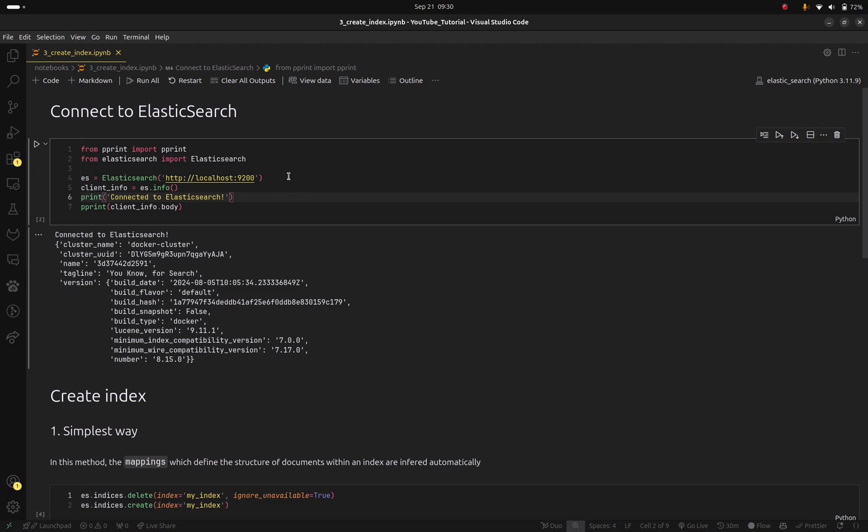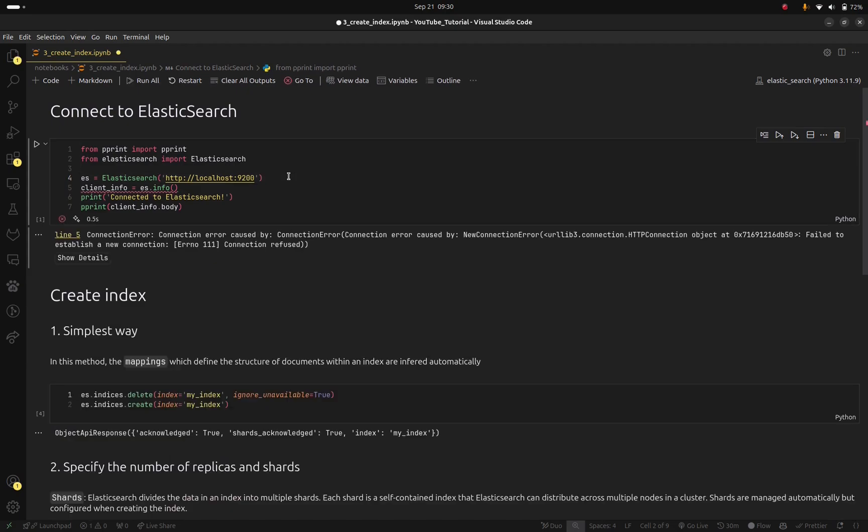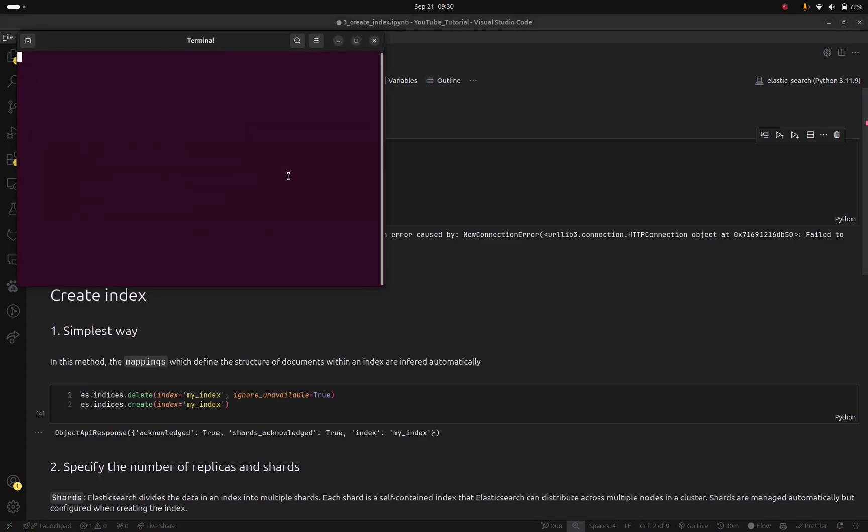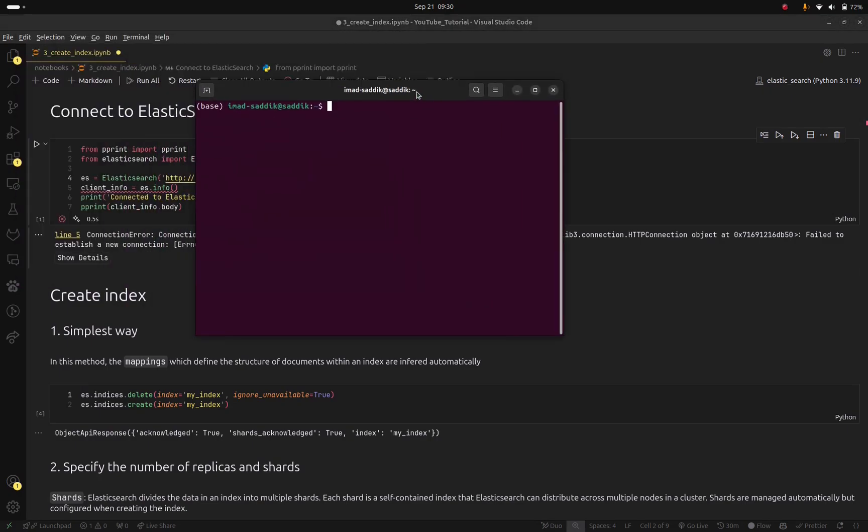First you need to connect to Elasticsearch. If you try to run this it might not work. Why? Because remember in the previous video which is the second video in this series I showed you that you need to install Elasticsearch locally and we use Docker to do that.